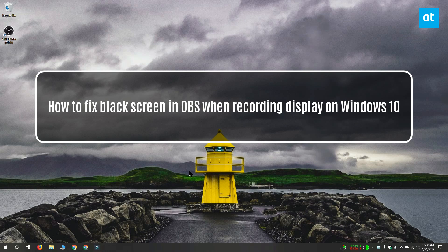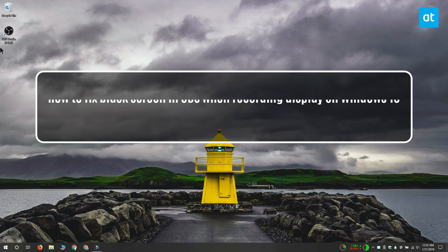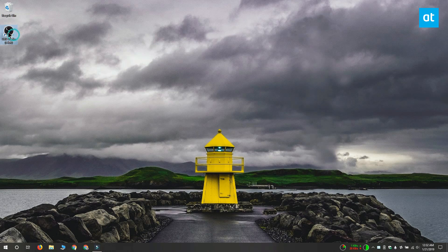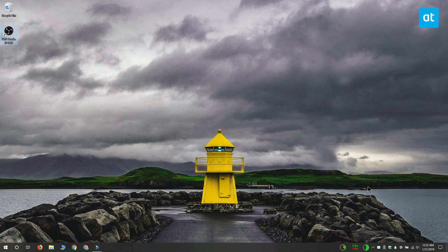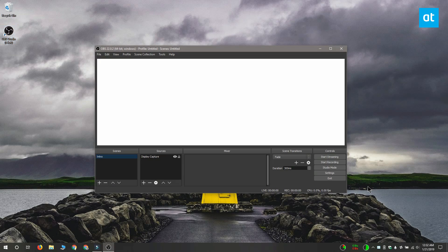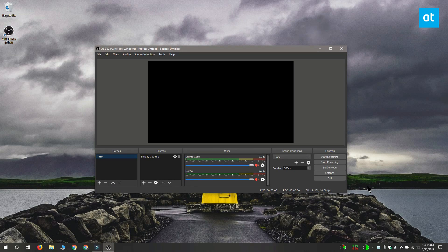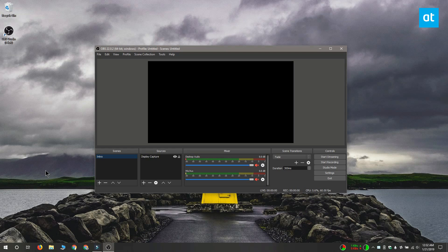Hi everyone, this is Fatma from Addictive Tips and I'm going to show you how you can fix the black screen that you get in OBS when you're trying to record your display on Windows 10. This is a bug with one of the newer versions of OBS, so to fix it, you need to do three things.